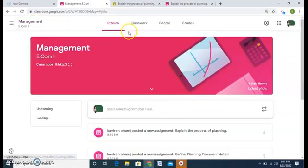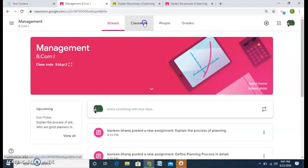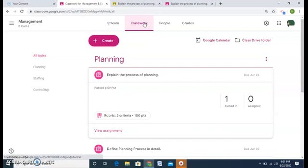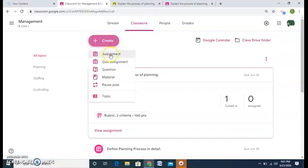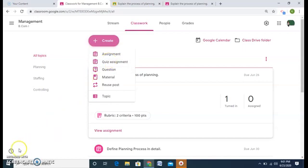And the next video will show the quiz assignment part. Thank you so much for viewing this.